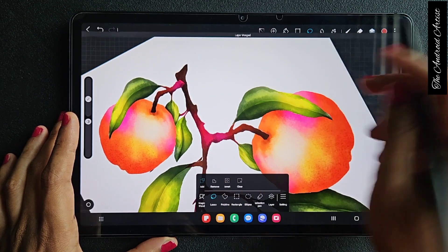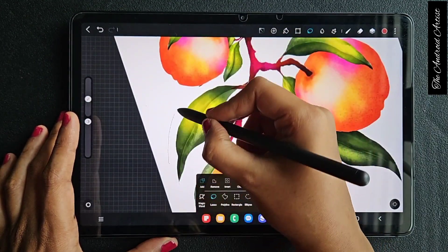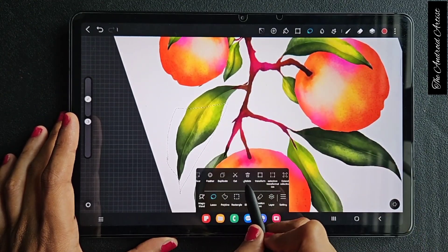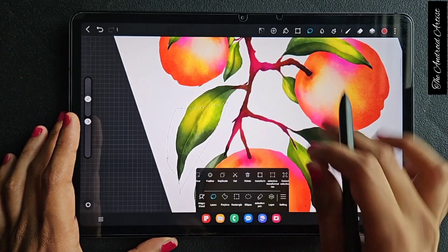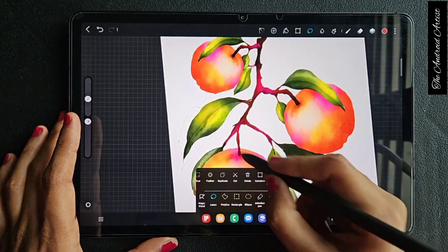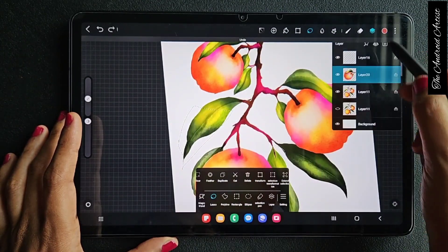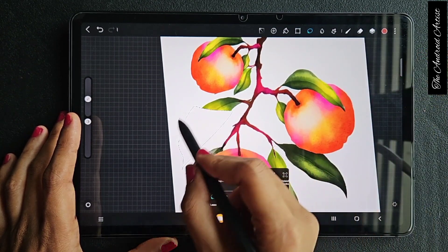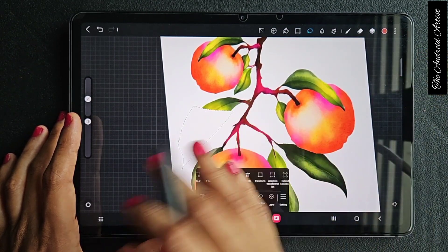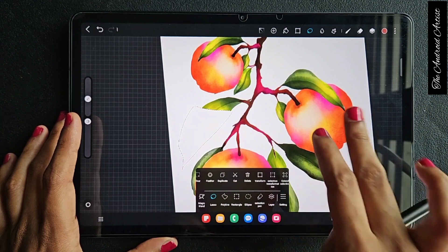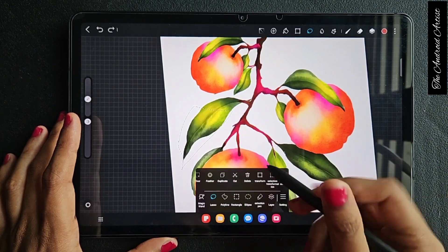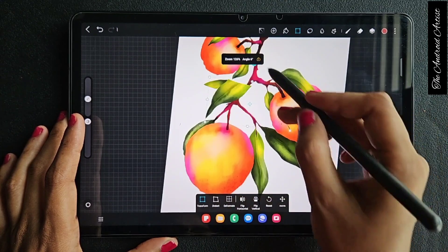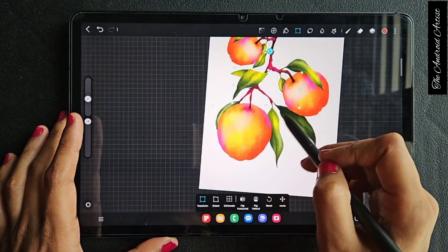Next is "delete." I have this detail and I click delete — nothing happens because I was on the wrong layer. Now I'm on the layer where the leaf is, and if you click delete the details get deleted instantly. You don't need to erase manually; you can simply select and delete.